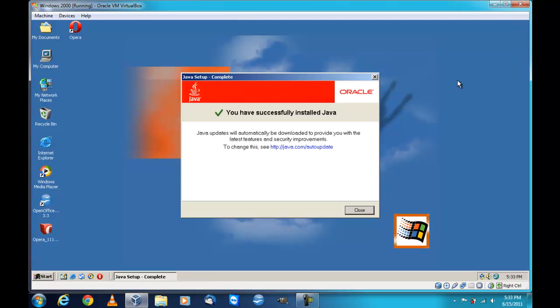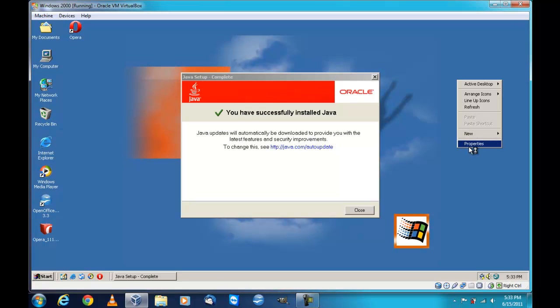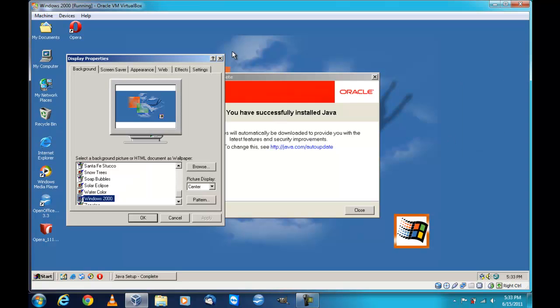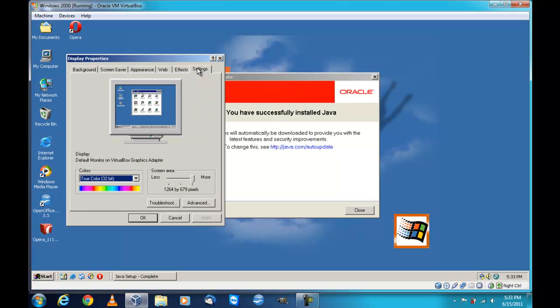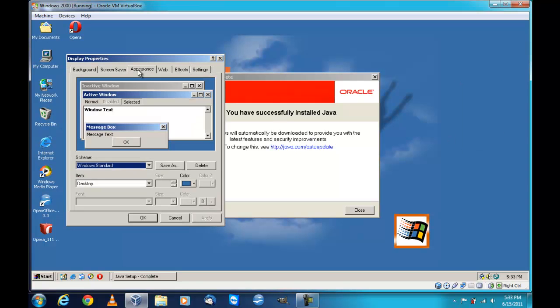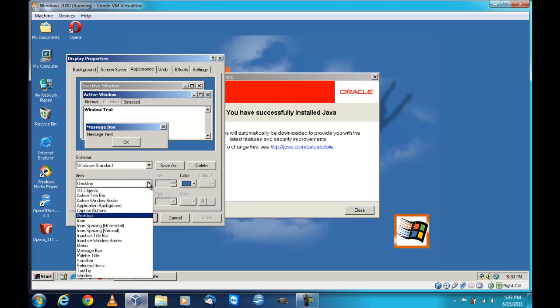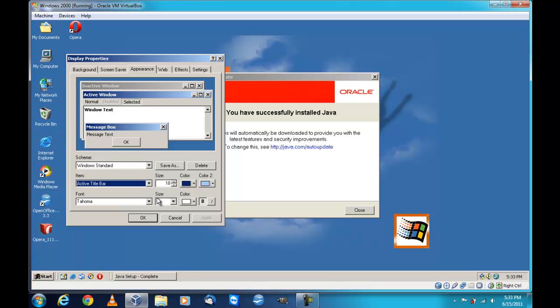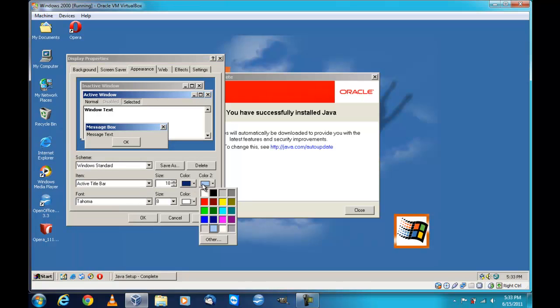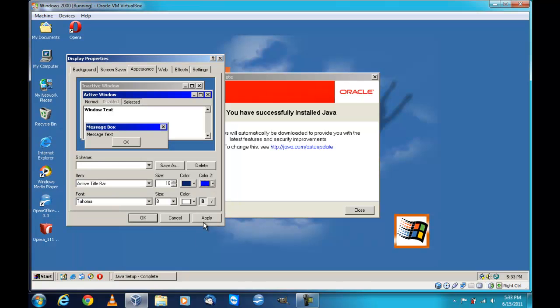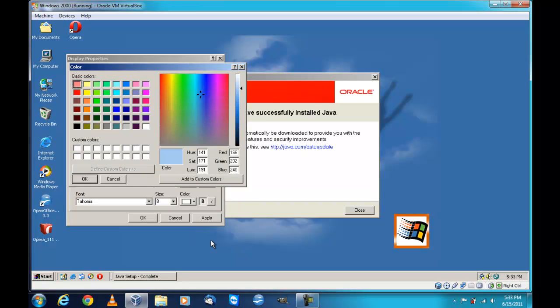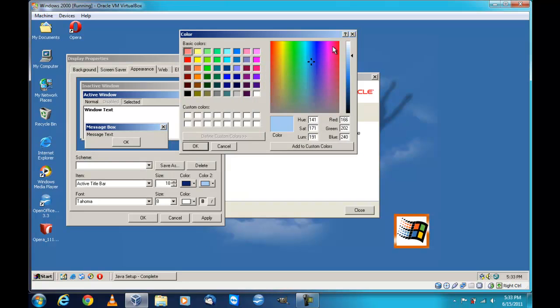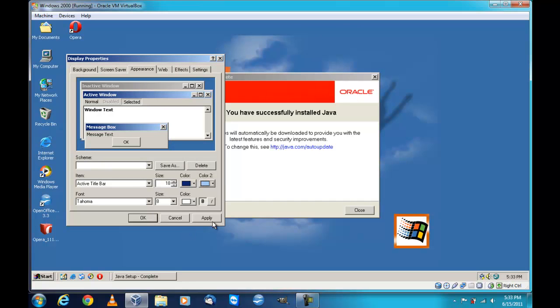That's the thing is Opera works better on newer operating systems. Anyhow that was the end of that video. Stay tuned for more videos, the next video will be Linux Mint running in VirtualBox. So that's all I have for today. Bye YouTube, bye.